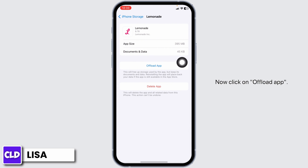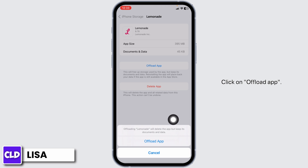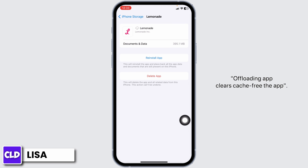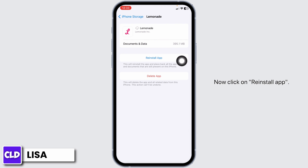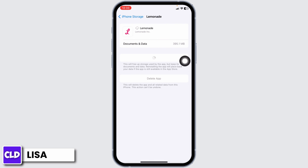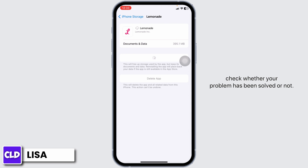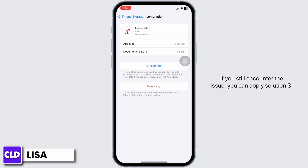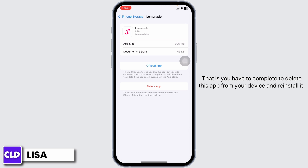Now click on Offload App. Offload App clears the cache for the app. Now click on Reinstall App. After completion of the reinstallation process, you can check whether your problem has been solved or not. If you still encounter the issue, you can apply Solution 3: completely delete this app from your device and reinstall it.